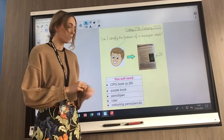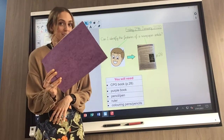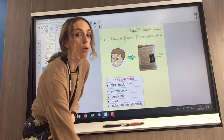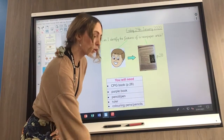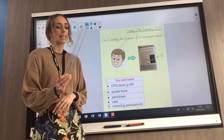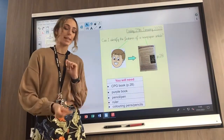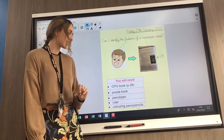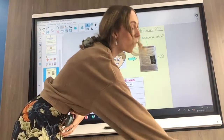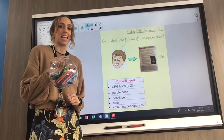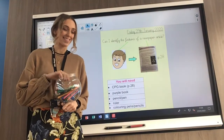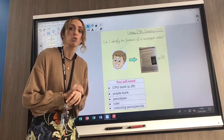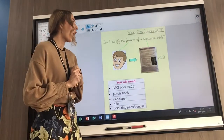You will also need your purple book or some lined paper, a pen or a pencil, and your ruler for neat lines — or you can use your clean white board for the straight line. Today you will also need some colouring pens or pencils — I've got my fancy felt tip pens. If you don't have colouring pencils or pens, that's fine, don't worry about it too much.